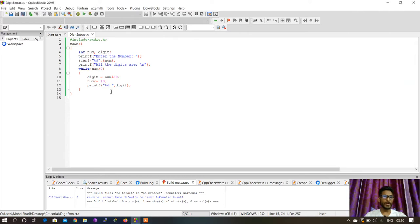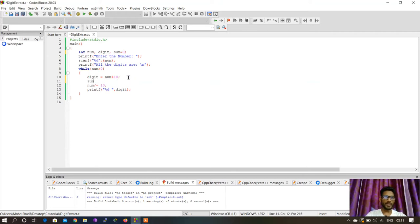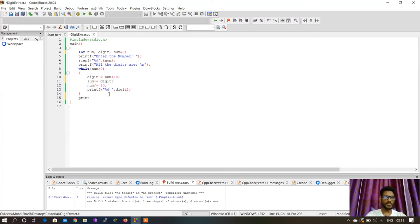Our program is running successfully. Let's say you want to find the sum of all the digits. We can take one more variable here: sum equals 0. Then after each digit we can add sum plus equal to digit. And on the last line we can print.